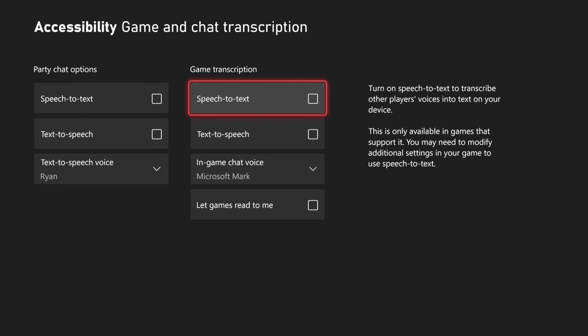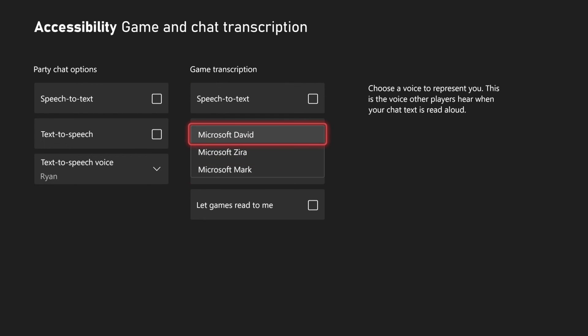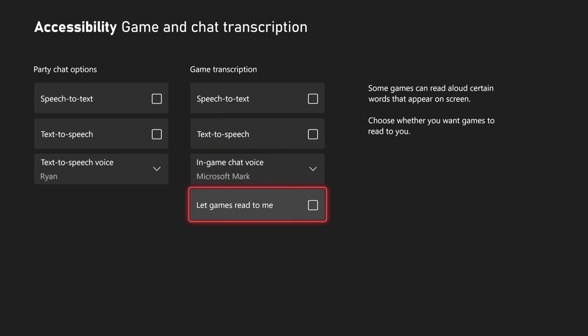We have Mark, Azira, or David as voice options. You can check the box that says let games read to me.